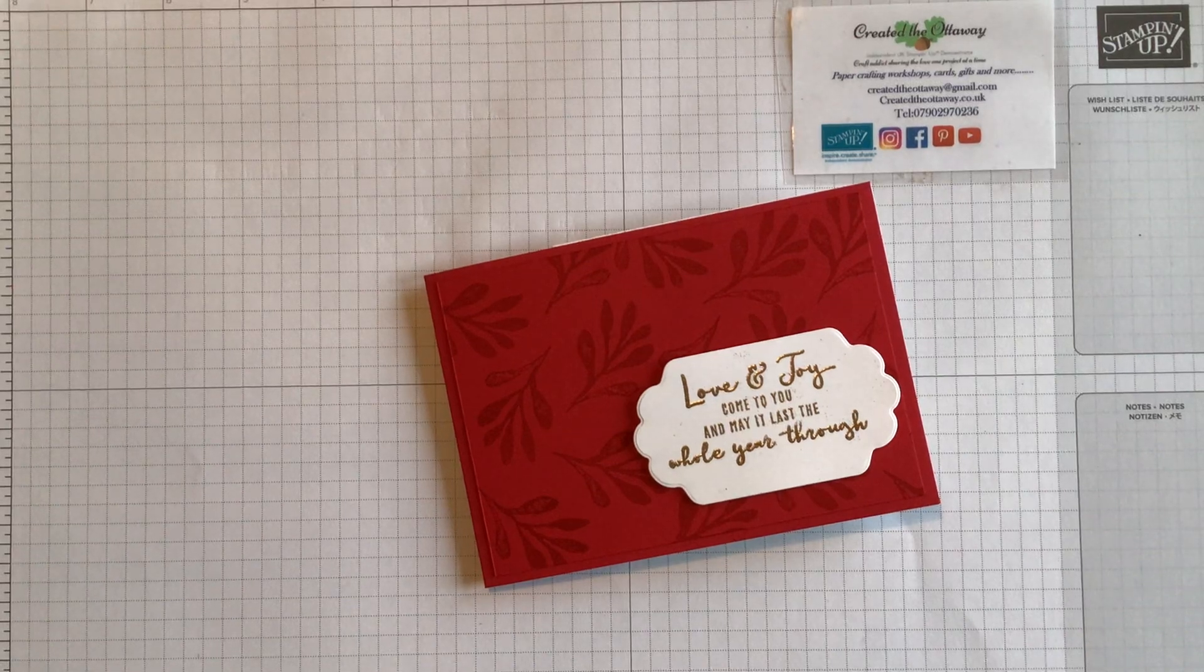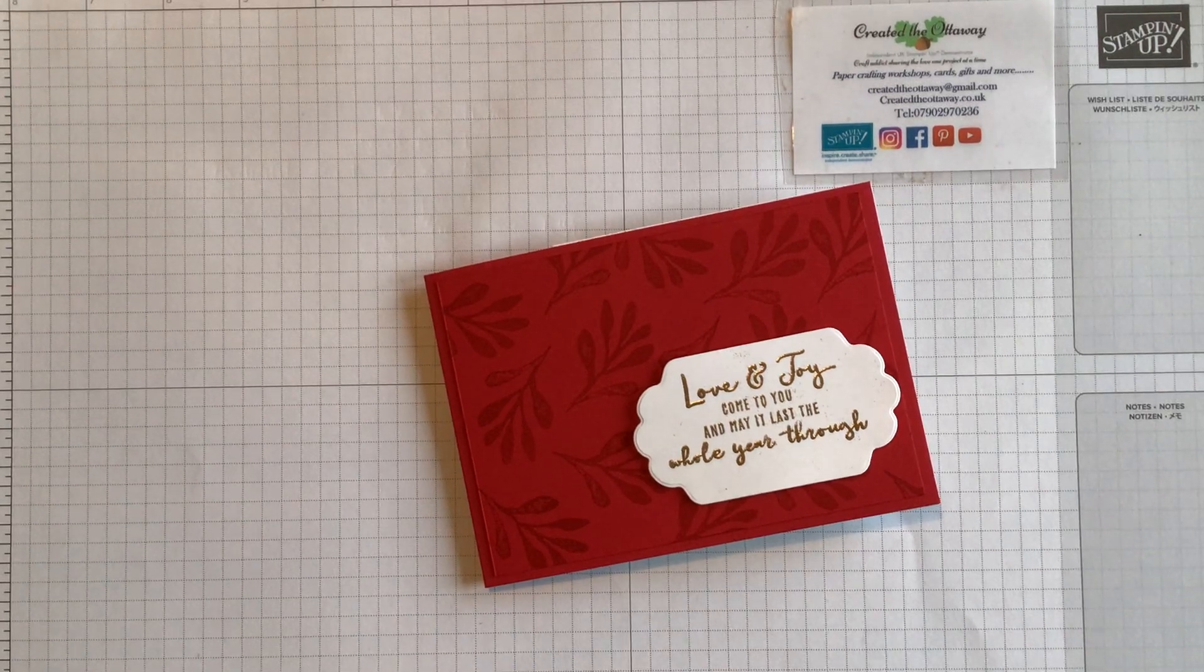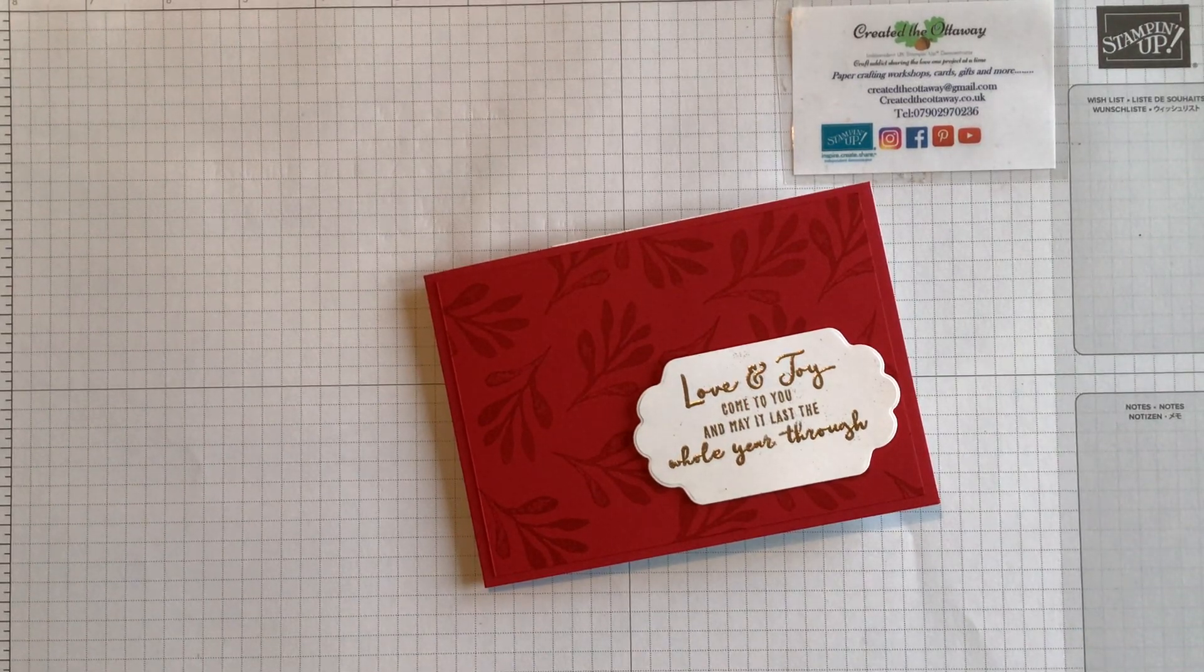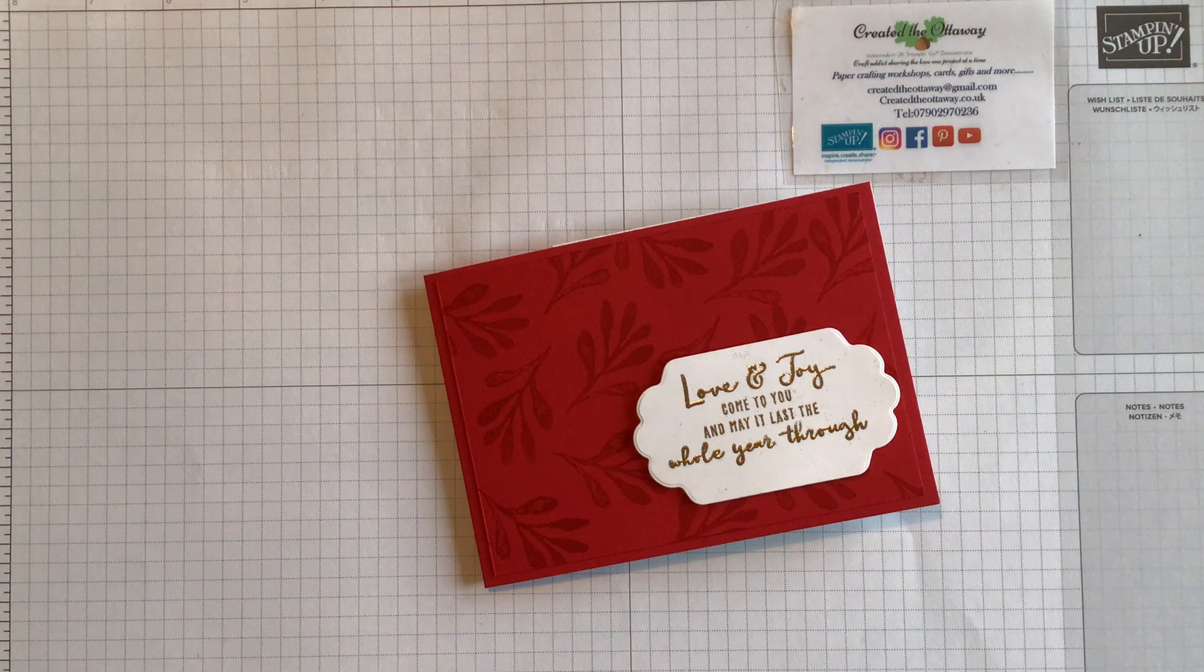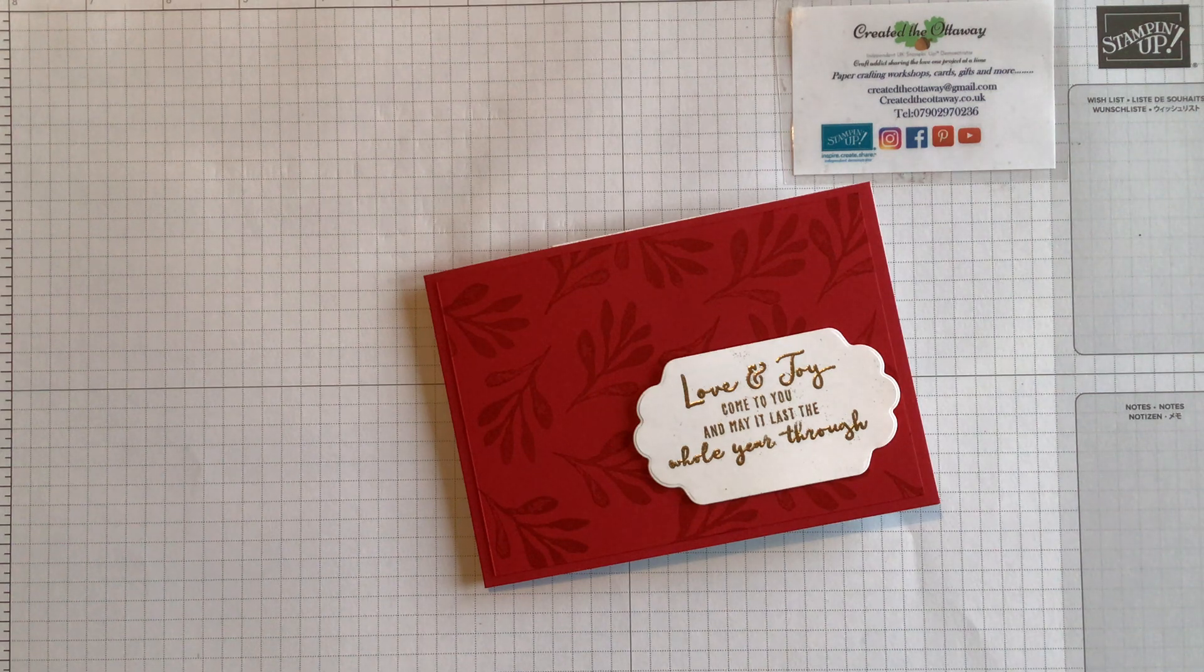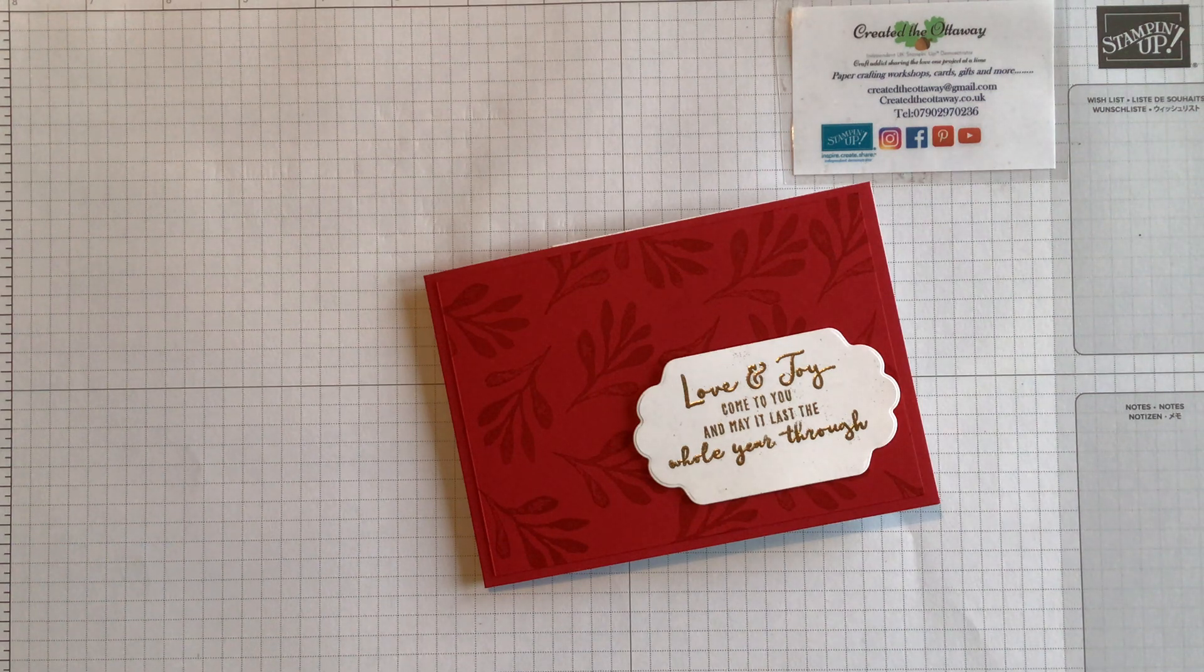Hello, I'm Claire from Created the Ottoway. I'm an independent demonstrator for Stamping Up in the UK. Thank you for joining me today.